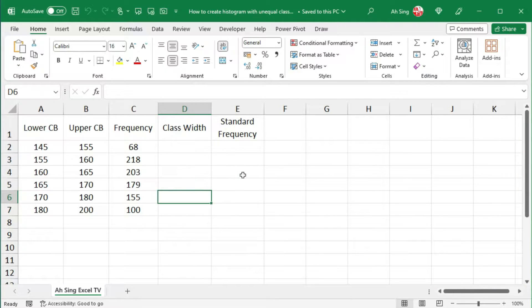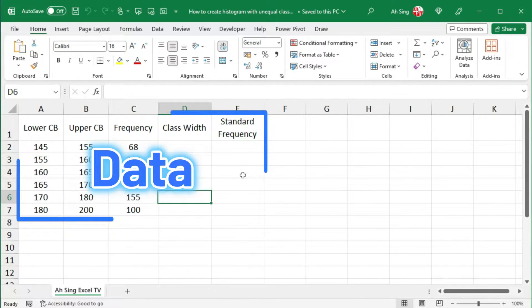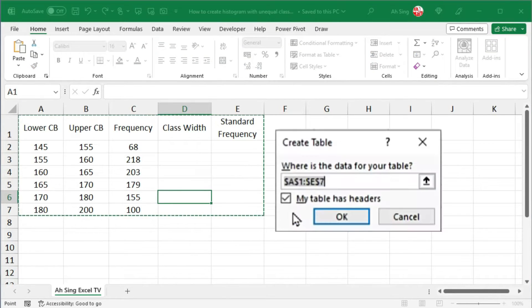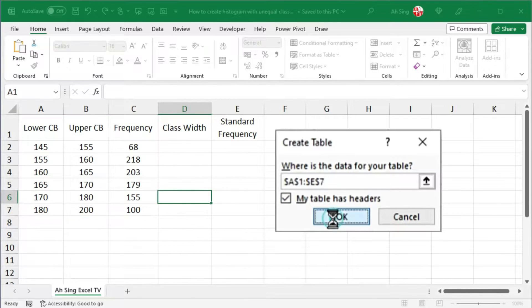Firstly, let's convert this range of data into a table form. Press on Ctrl T. Check my table has headers, if any, click on OK.